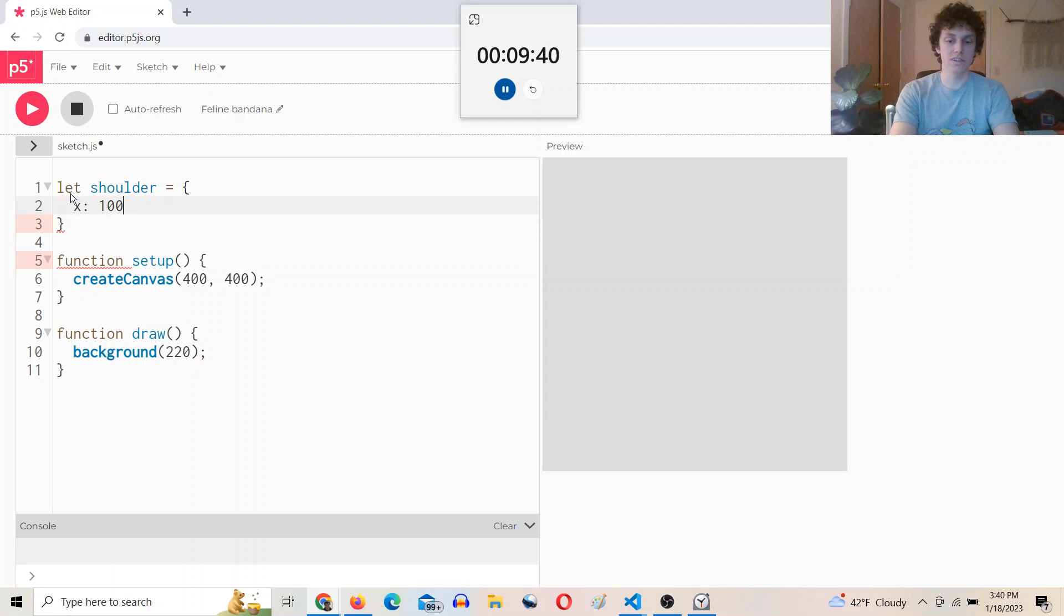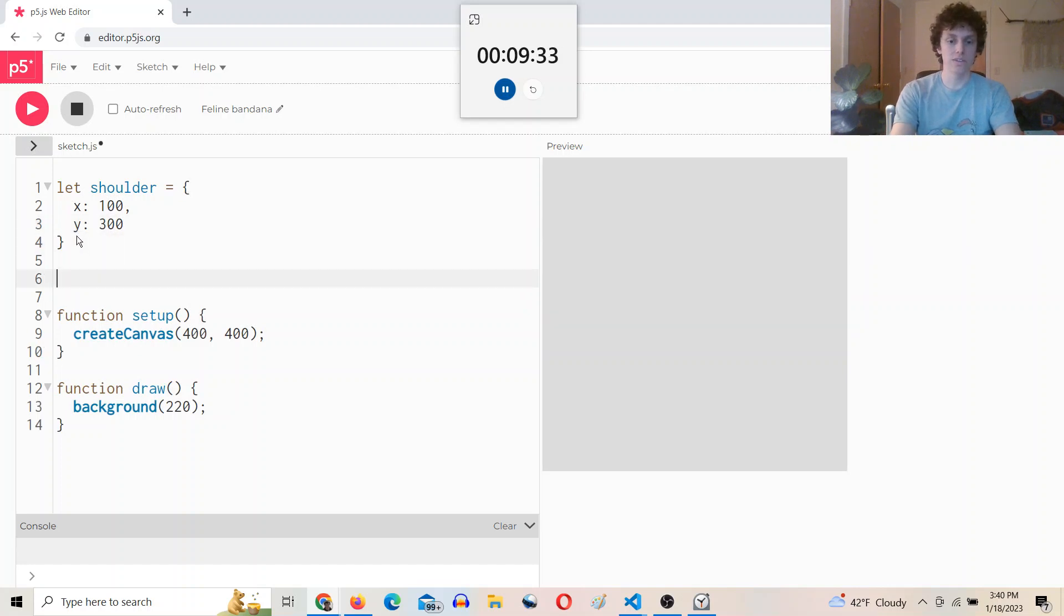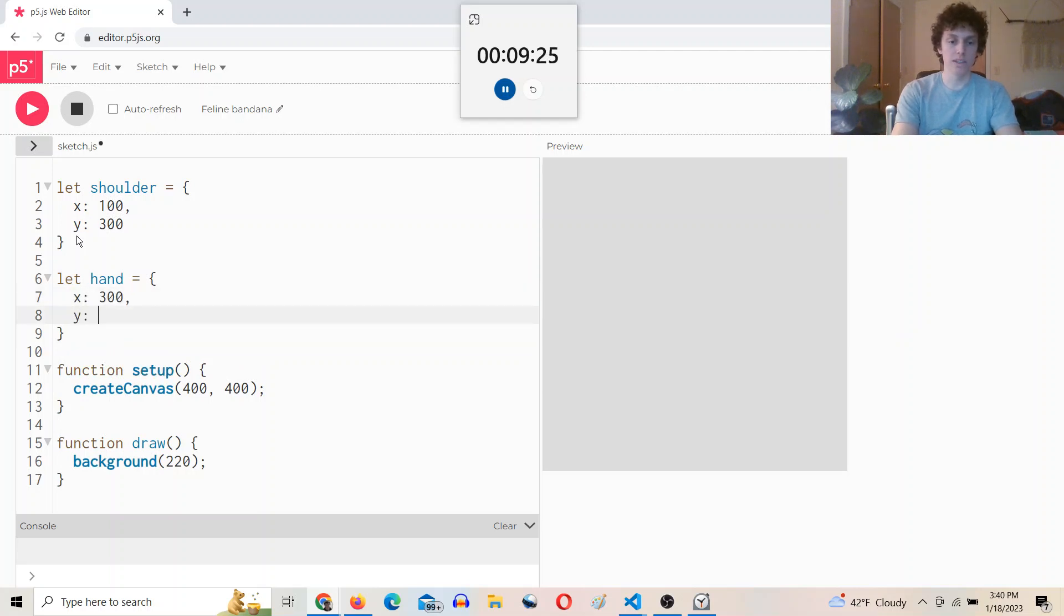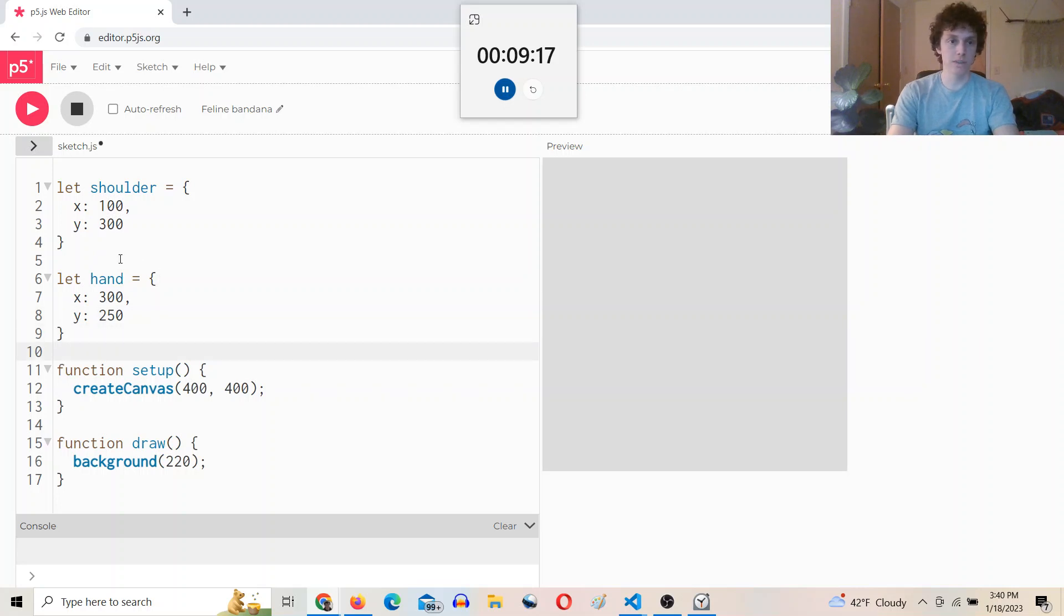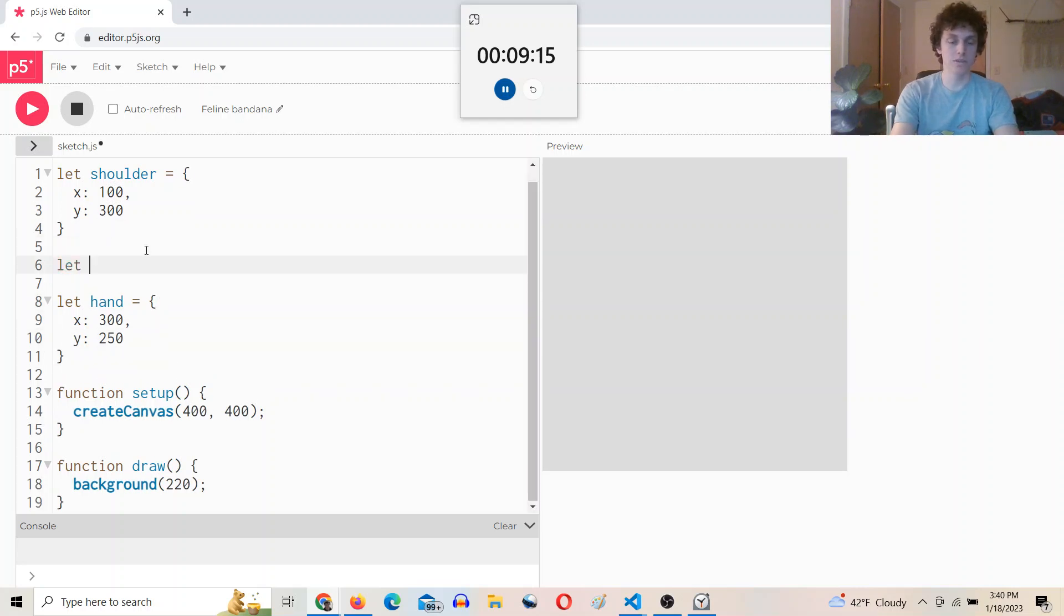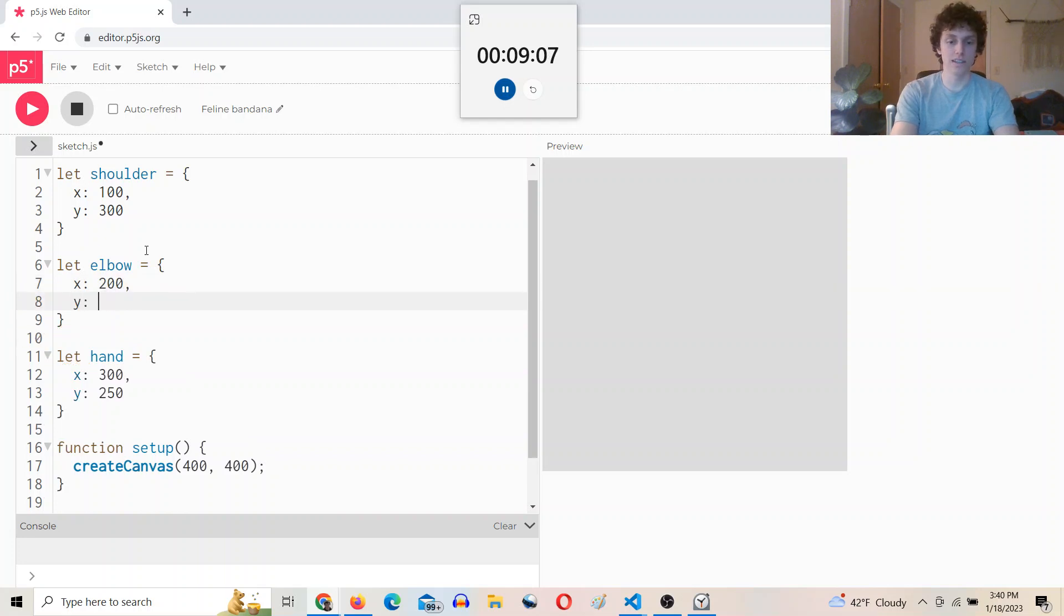shoulder equal 100, x is 100, y is 300, and we'll say let hand equal, x will be 300, and y will be like 250. All right, and then we want an elbow, so we'll say let elbow, it's an object with an x property that'll be 200 and a y 200.